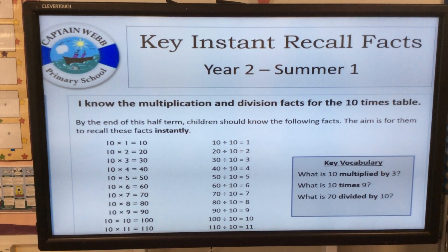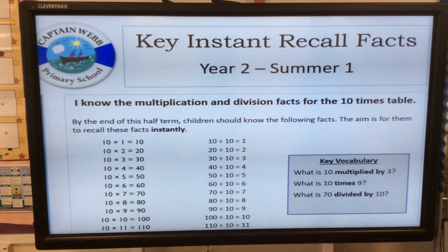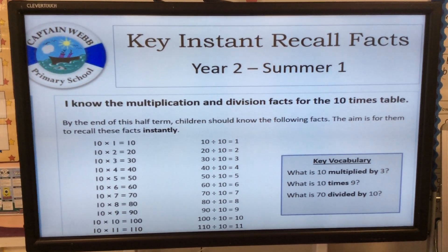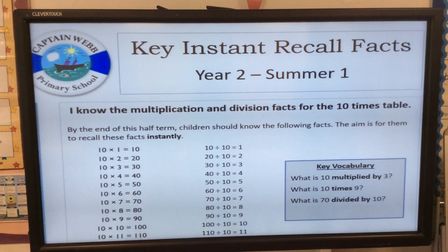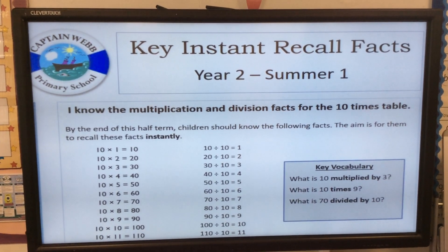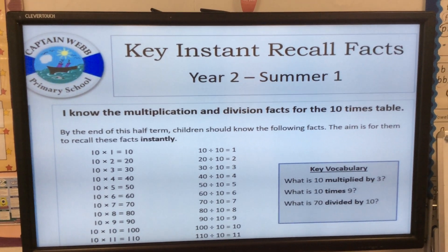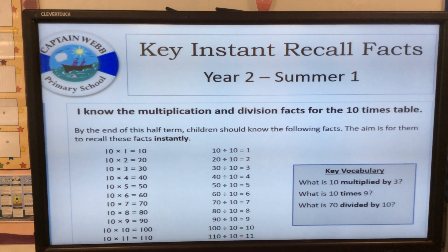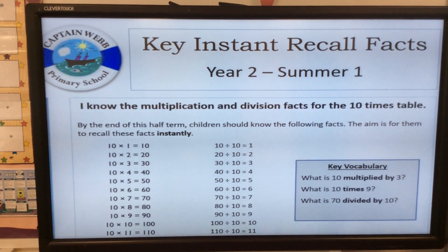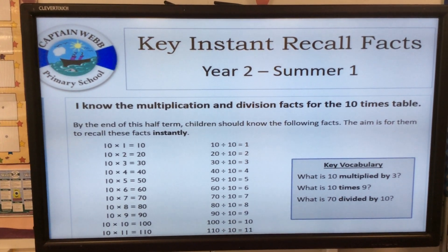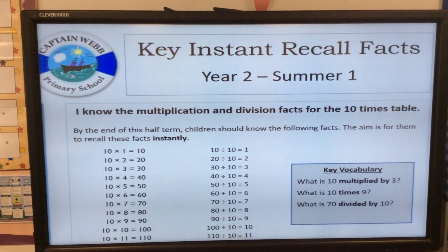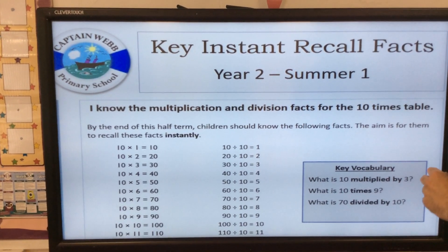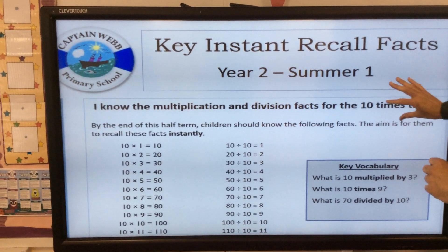Hi parents, just wanted to remind you about our target for summer one. In year two, we want them to know the multiplication and division facts for the ten times table by the end of this half term. Children should know the following facts, and the aim is for them to know them instantly — to recall them instantly.